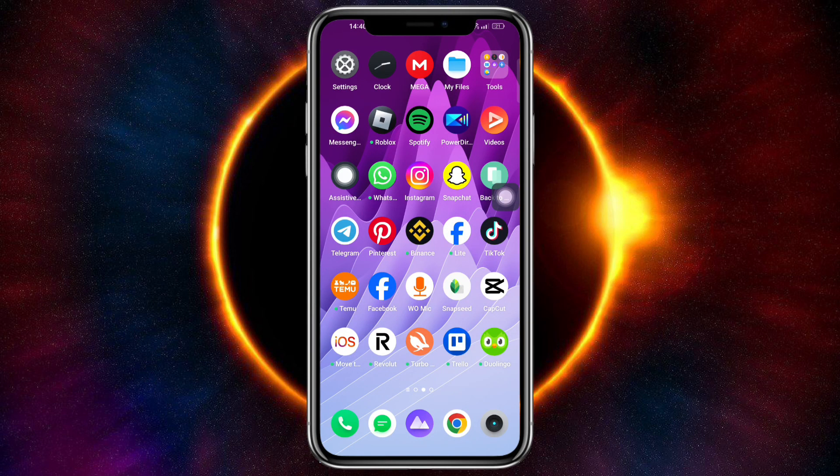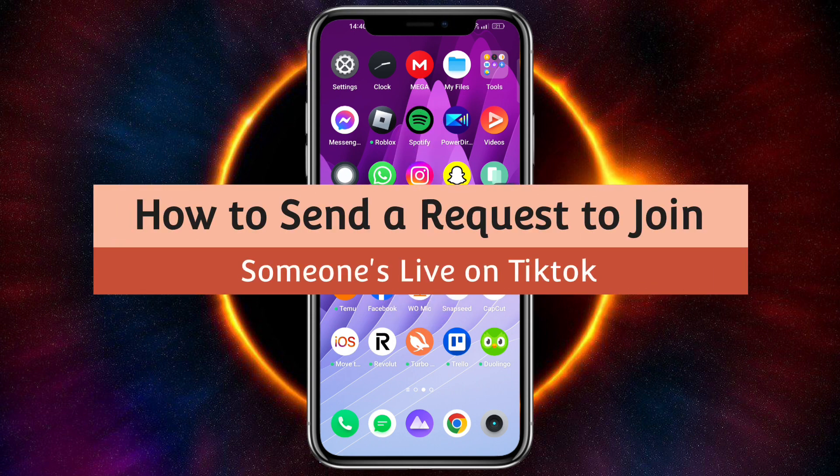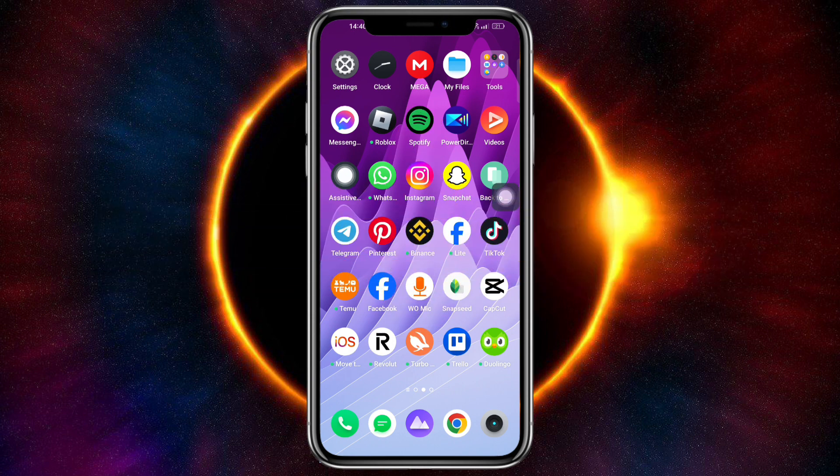Hello guys, welcome to Tech Tricks Tutorial. In today's video I will show you how to send a request to join someone's live on TikTok. If you want to know how it's done, this video is for you.